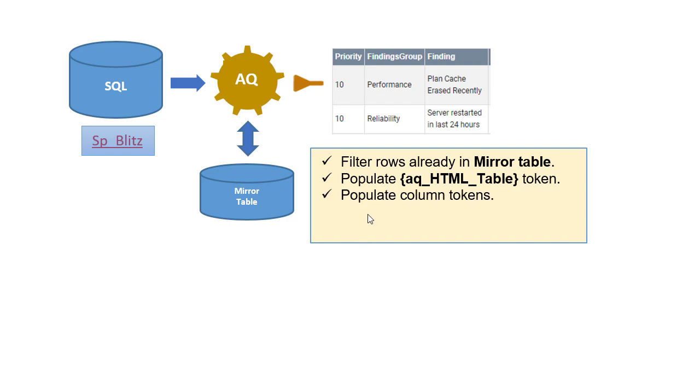It also takes each row and populates that into column tokens that can be used in responses that are triggered per row instead of per result set.